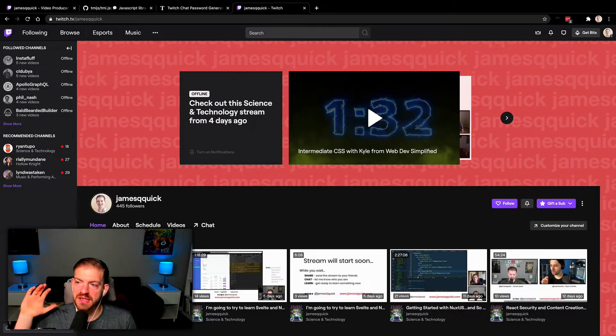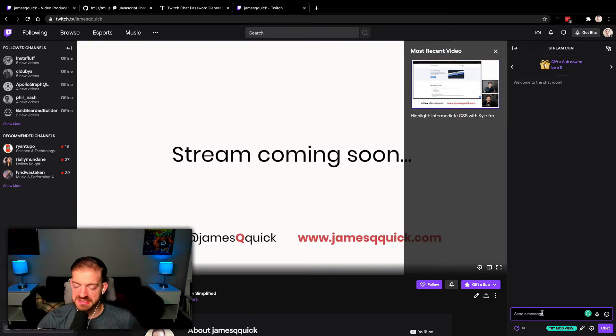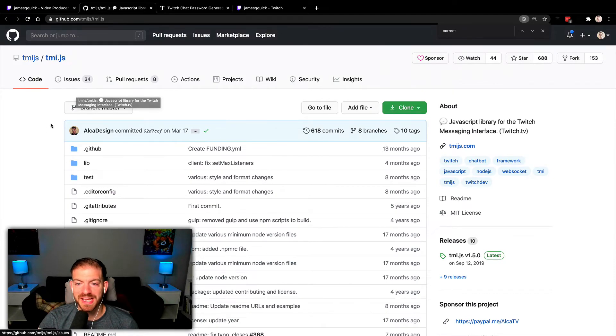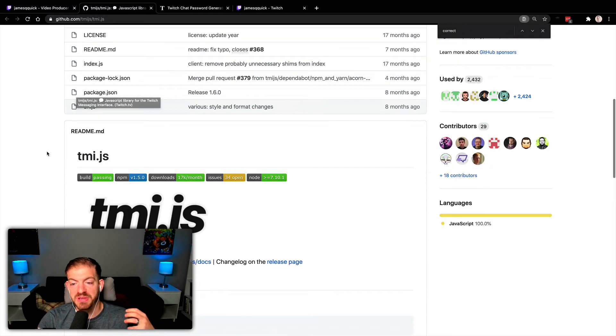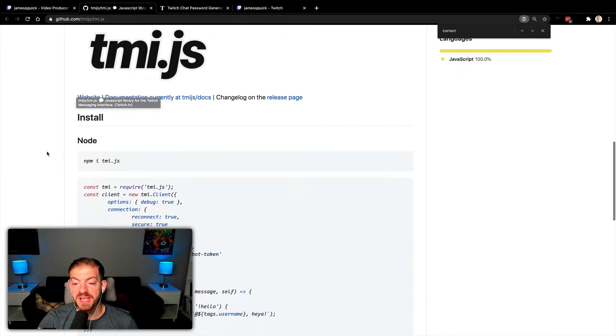What's up everyone, it's James Q Quick. I've been streaming for the last couple of months and I want to make those streams a little bit more interactive. Today I'm going to show you how to create a Twitch chatbot using Node.js. Inside of GitHub there's a package called tmi.js, and that's what we're going to use to facilitate making a socket connection to the Twitch chat for my channel.